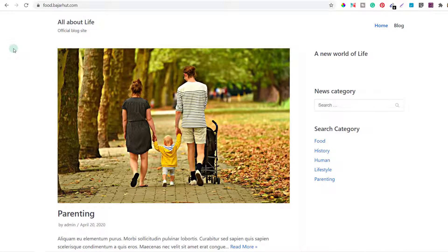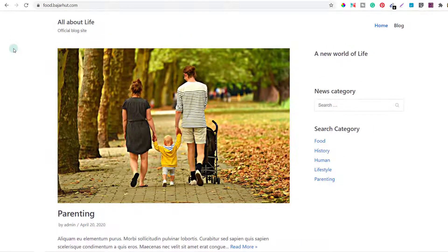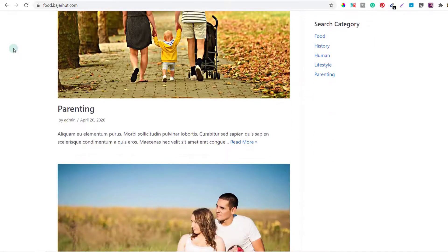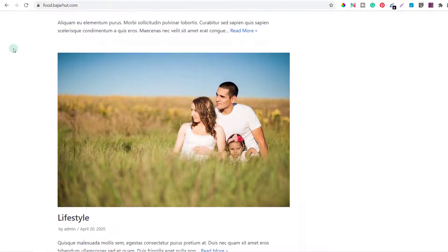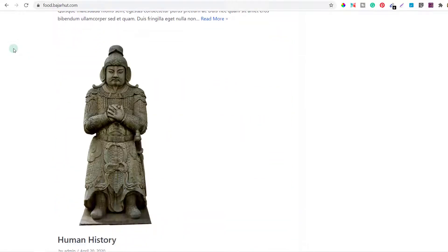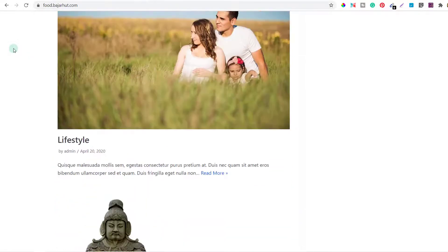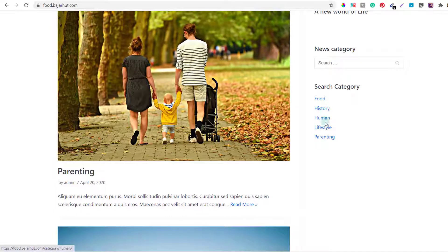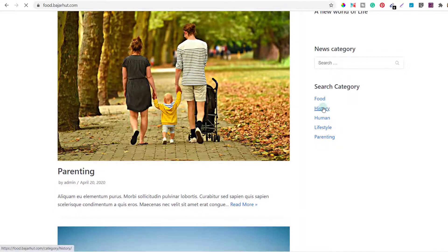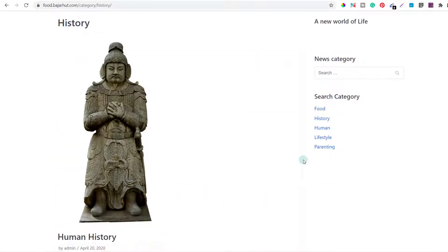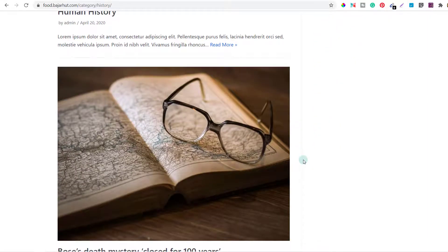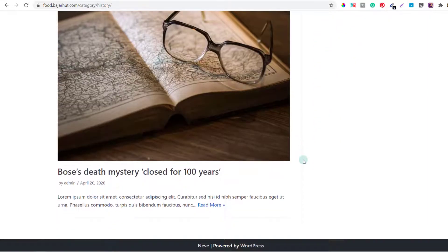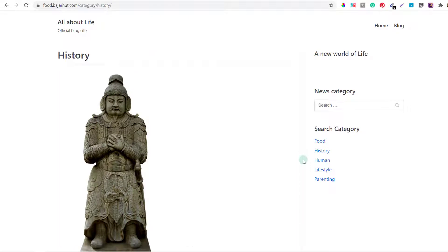Welcome back. So before we start redesigning this blog, let me show you what it contains as of now. When you log in to food.buzzerheart.com, this is what you can see. There are some posts which are obviously some mock posts, and these are from different categories. So if you click on some of these categories like history, you'll see only those posts which are for that category.